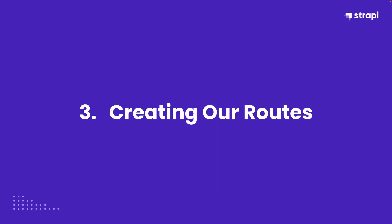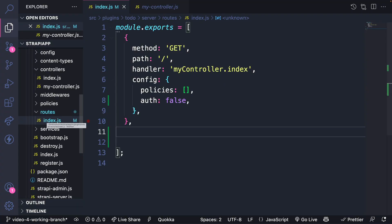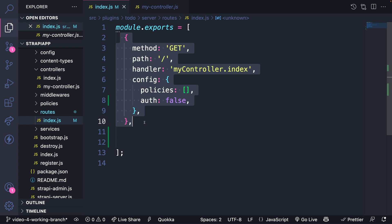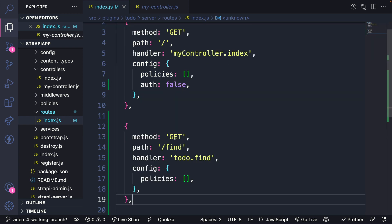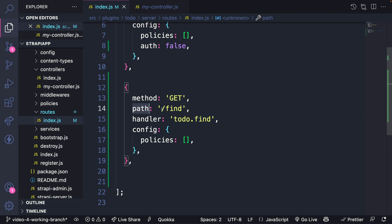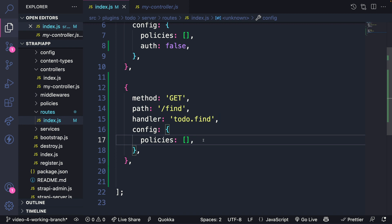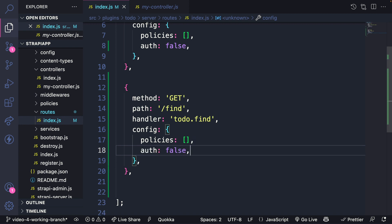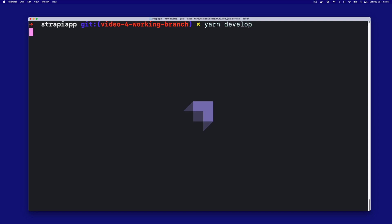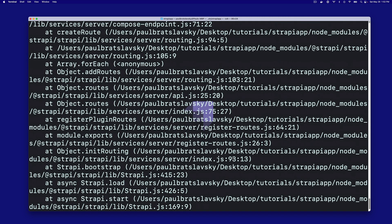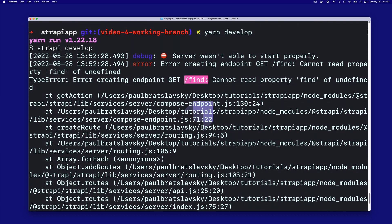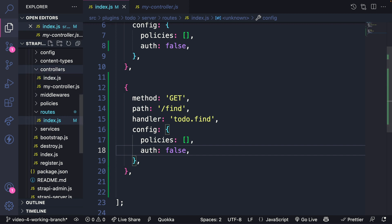We're going to create all the routes, starting with our first one, then a controller and service, so I can show you how it runs. Inside our routes folder within the index file, I'll keep the initial route as reference, but we're going to create our first route to find our to-do's. We'll use the method GET, the path in the URL will be find, and the handler or controller will be our find controller within our to-do controllers folder. To make sure we can access it publicly, let's set auth to false. When I run yarn develop to restart the application, it's going to fail — because we have our route but have not defined our controller.